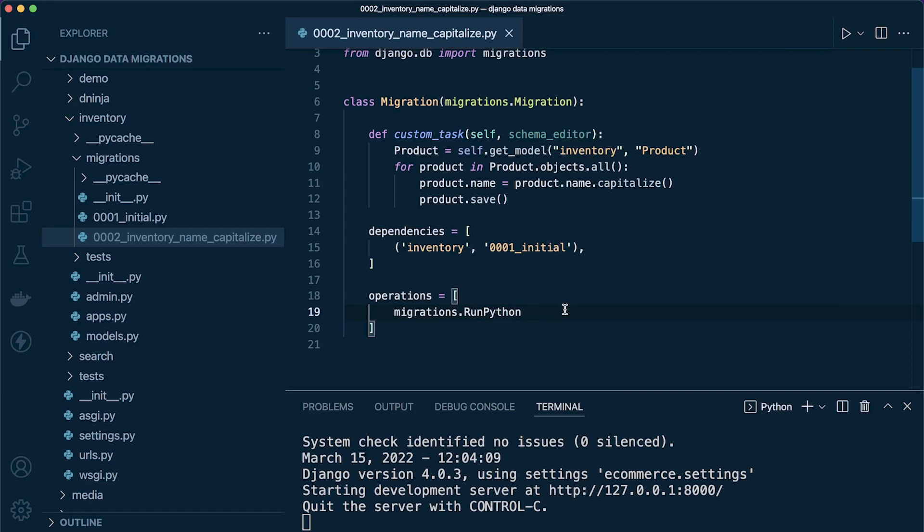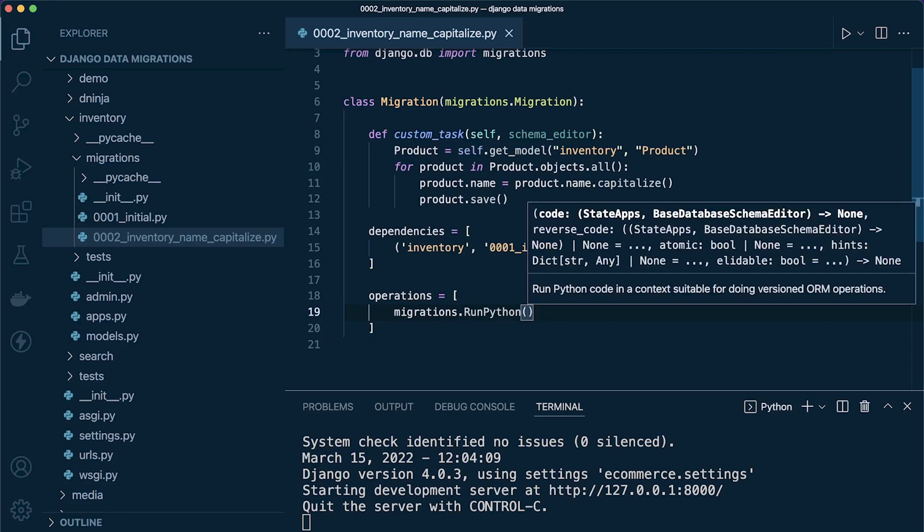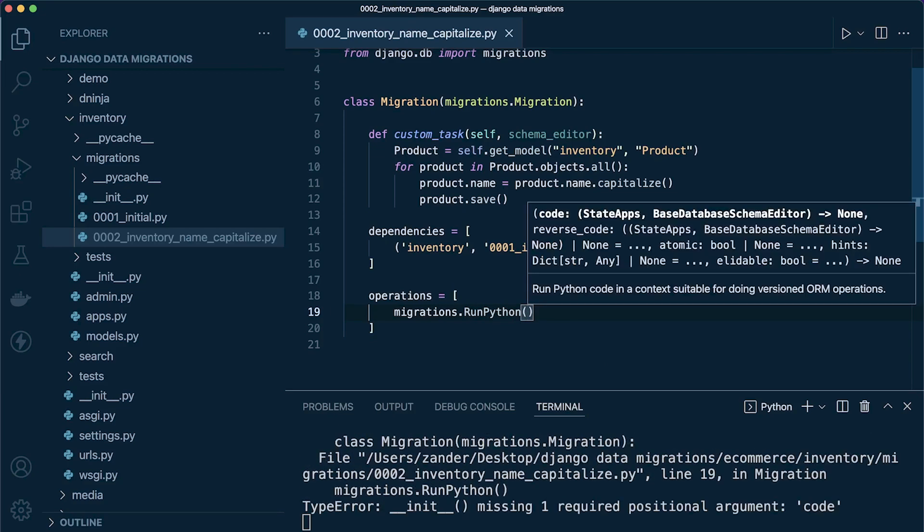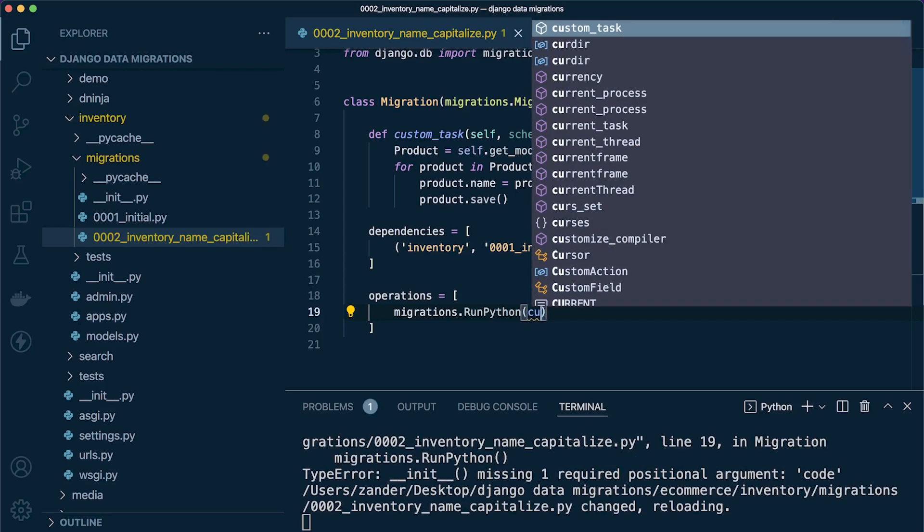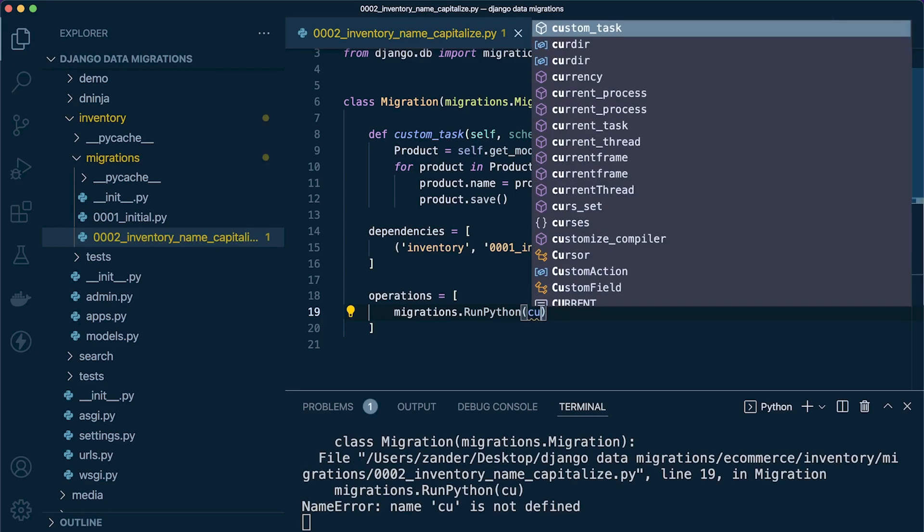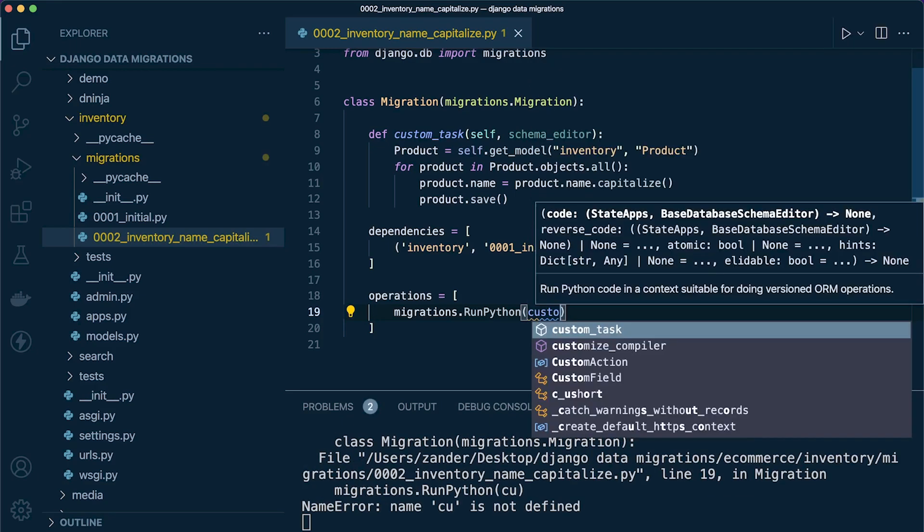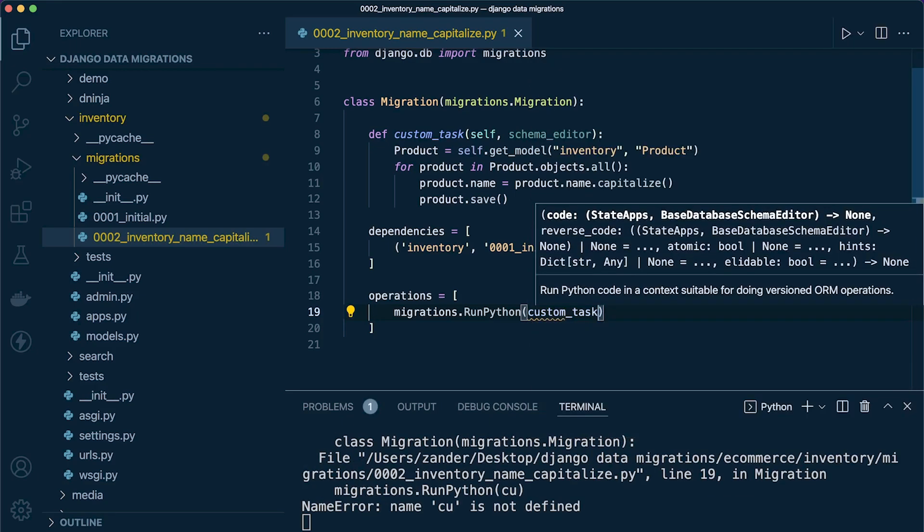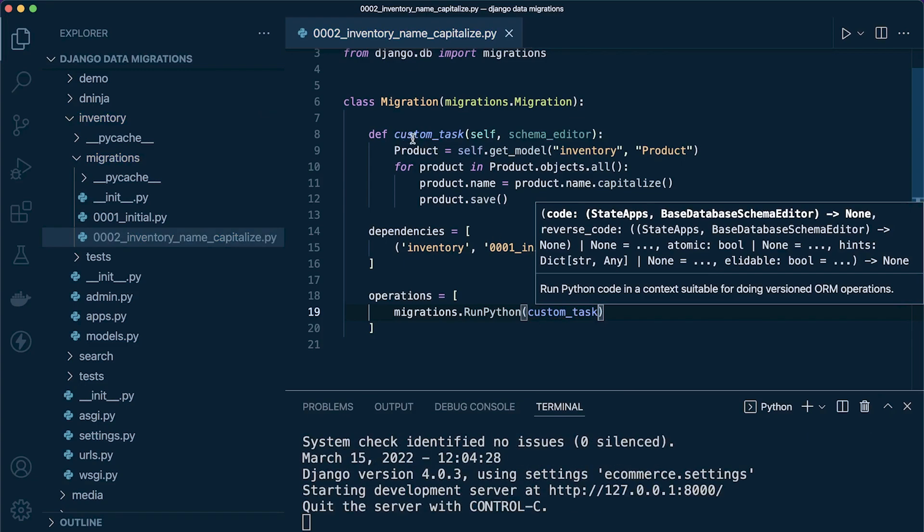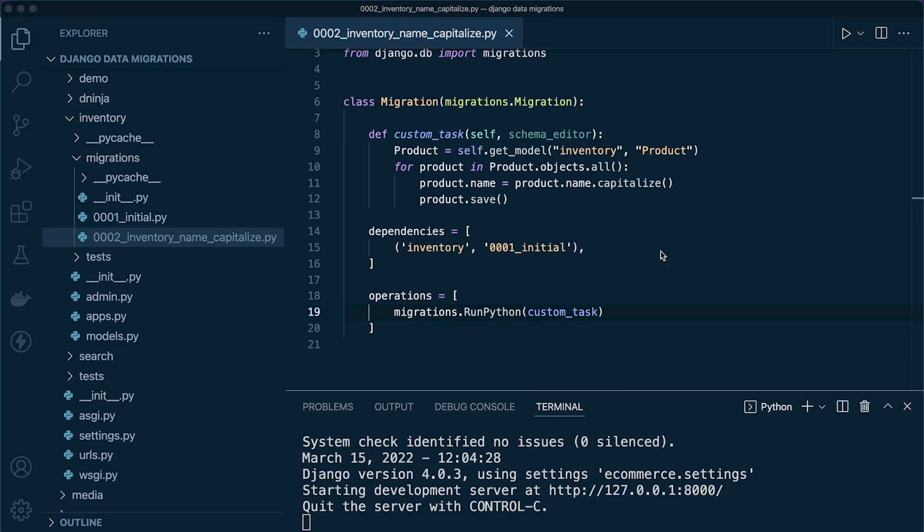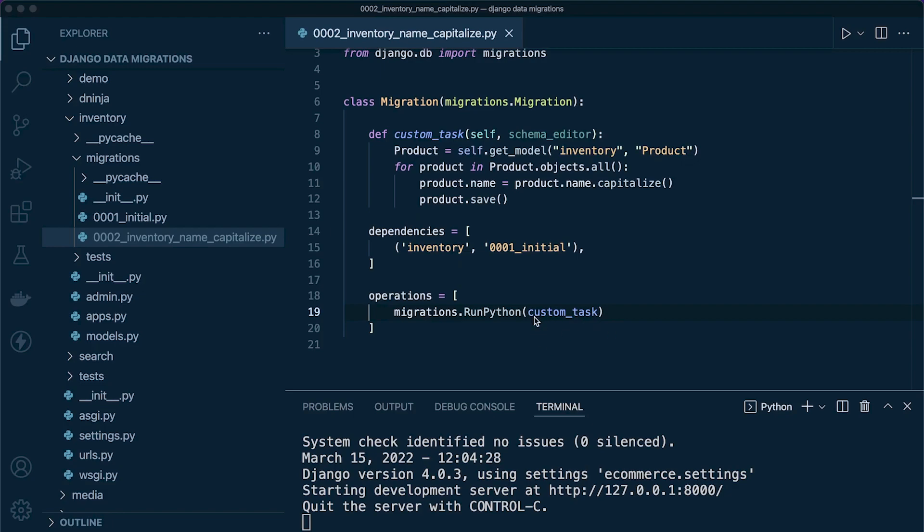This is going to run your custom code. We're going to define two things. First, we're going to tell RunPython what to run—in this case, custom_task. That's our function. At this point we could call this the forward function because this is what's going to happen when we migrate forward. This first parameter is the run forward command.